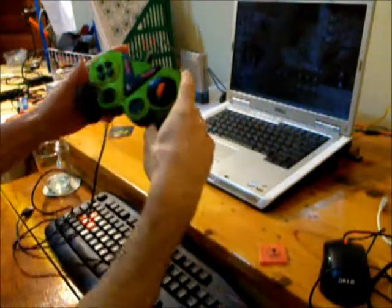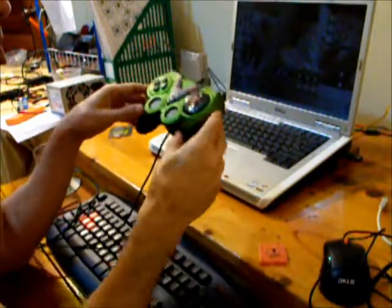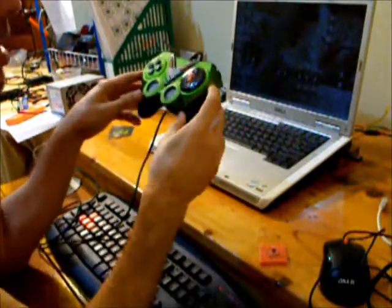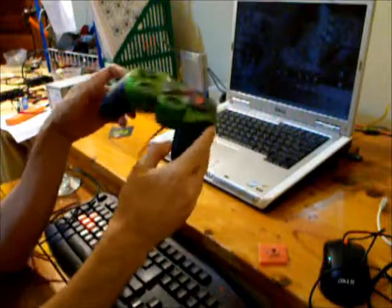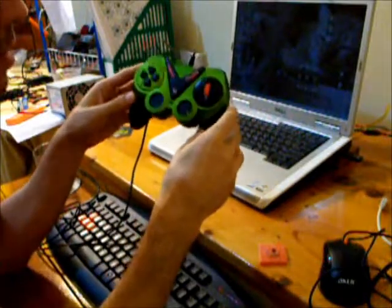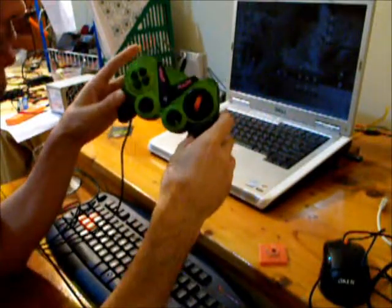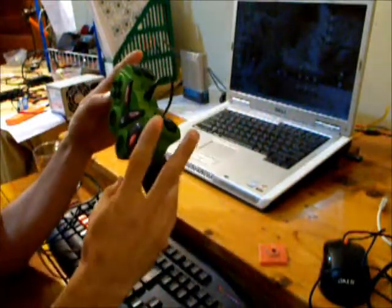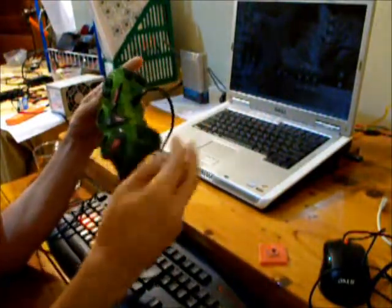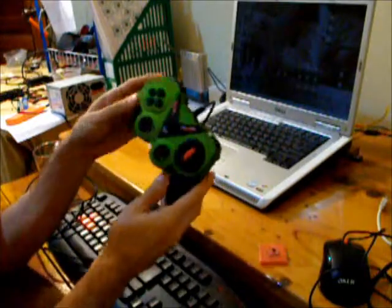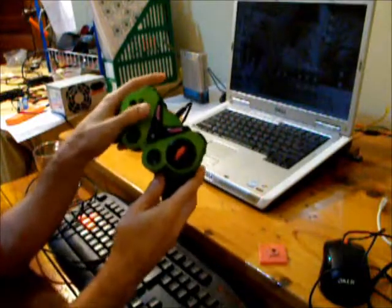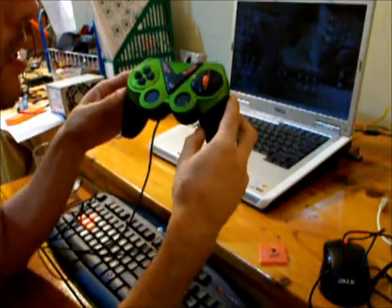This is the Arduino JoyMouse. It's constructed out of a joystick. What's left of the original one is the cable, this set of buttons here, and this set of buttons.